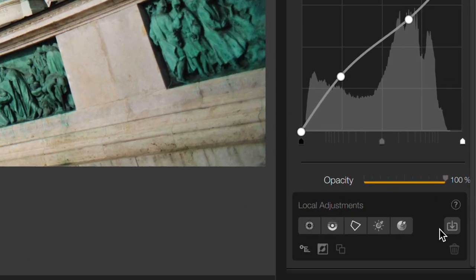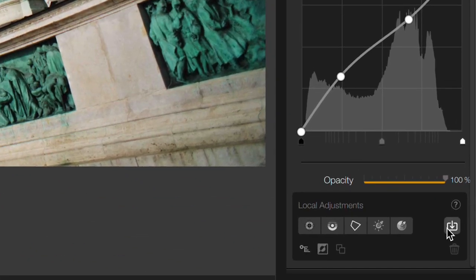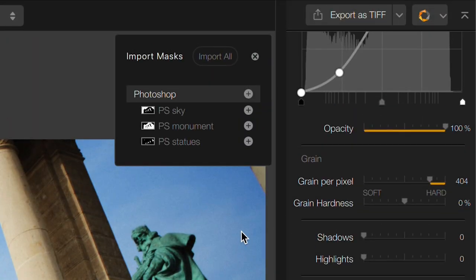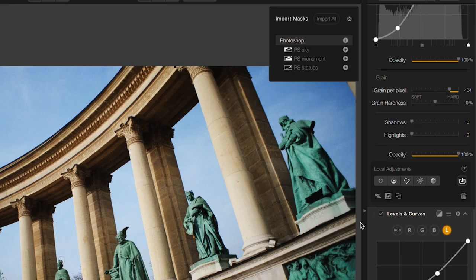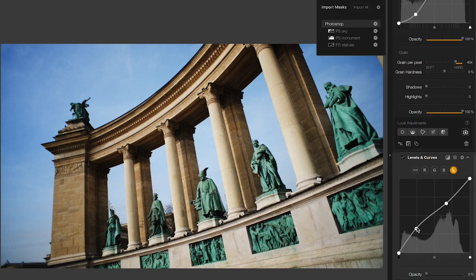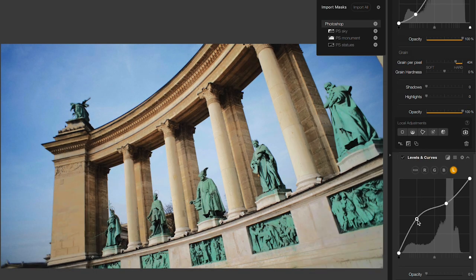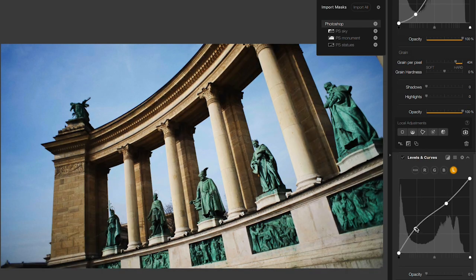To do that, I'll go to the New Photoshop Mask Import button. From here, I can choose which masks I want to import. In this case, I'll go for the entire monument, click plus, and now that filter is affecting only the monument.